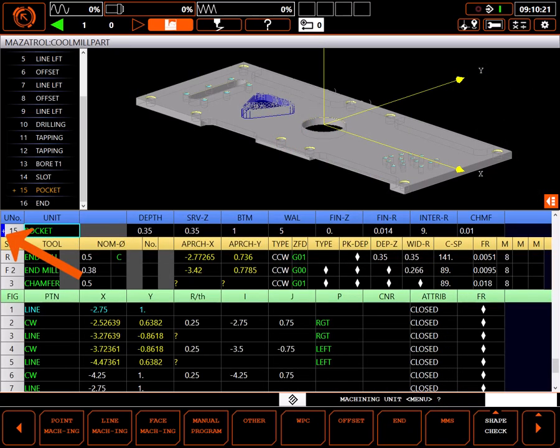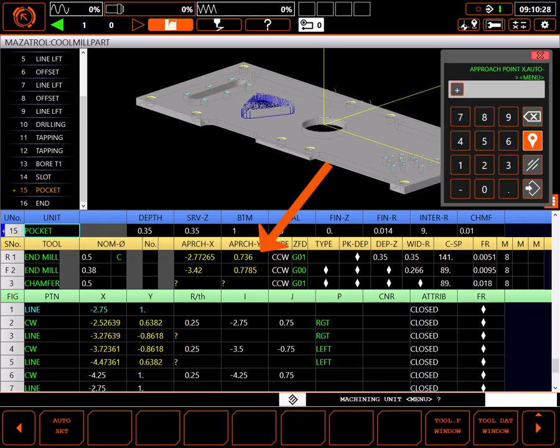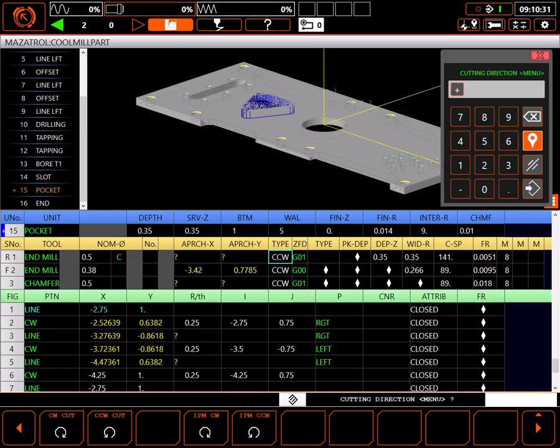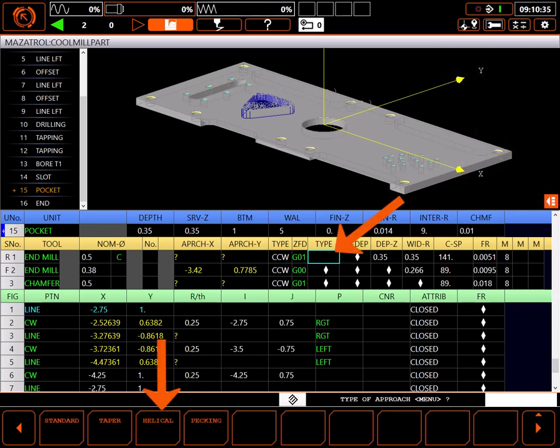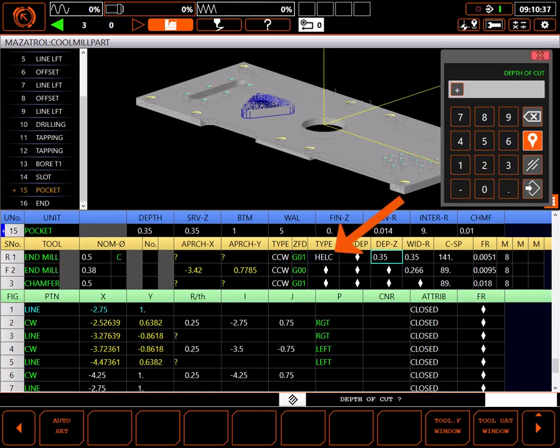This small blue and white plus symbol tells me I've edited TPC for this unit. Now I have to go back to the rough end mill and select auto set again for the approach points. This will force the control to recalculate the approach points. While I'm at it I'll change the plunge in Z from standard to helical.